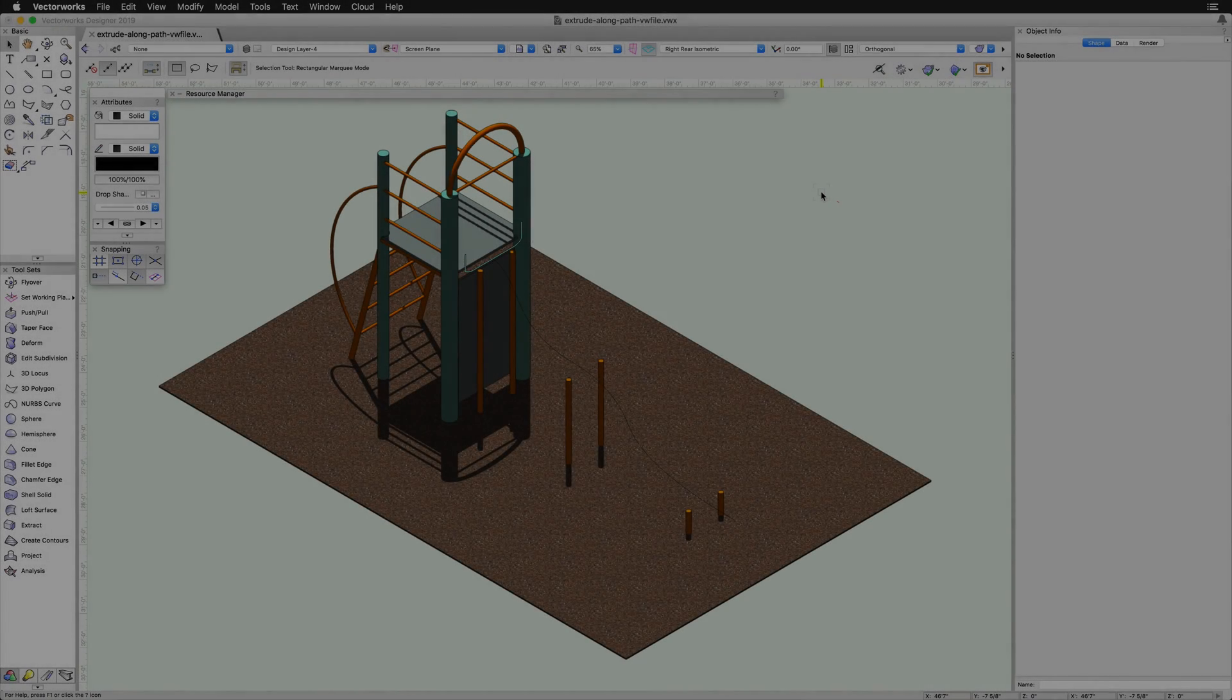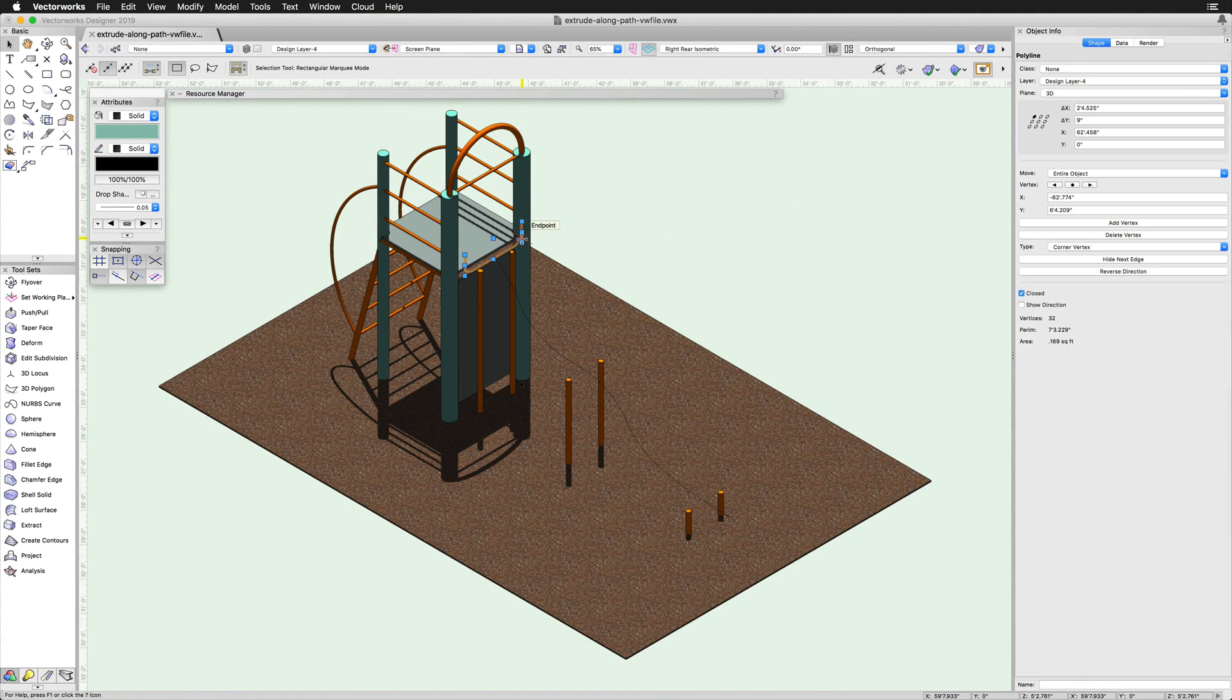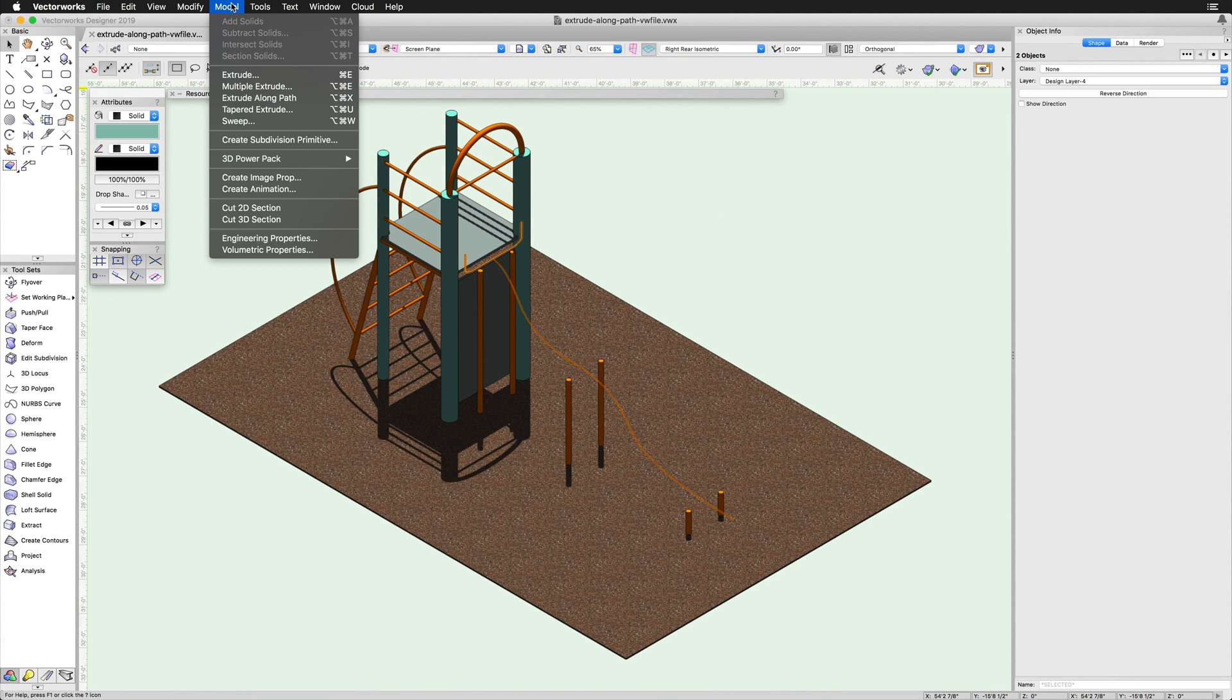Before running the Extrude Along Path command, make sure both the profile and path are selected. Then, run the command through the Model menu.